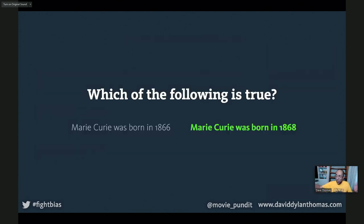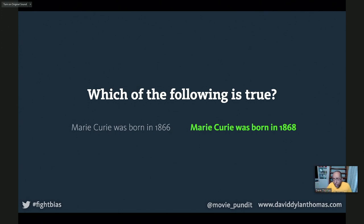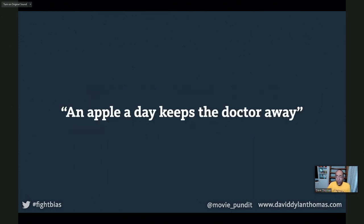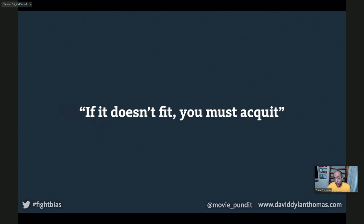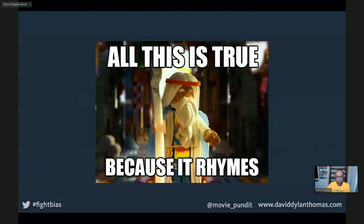I'm going to ask you to raise your hands and vote. How many of you think that Marie Curie was born in 1866? How many of you think she was born in 1868? You're both wrong — she was born in 1867. But the point is that generally speaking, more people vote for 1868. The reason being, if something is easier to read, we actually tend to think it's more true. But it gets worse — if something rhymes, we actually think it's more true. And this has consequences.